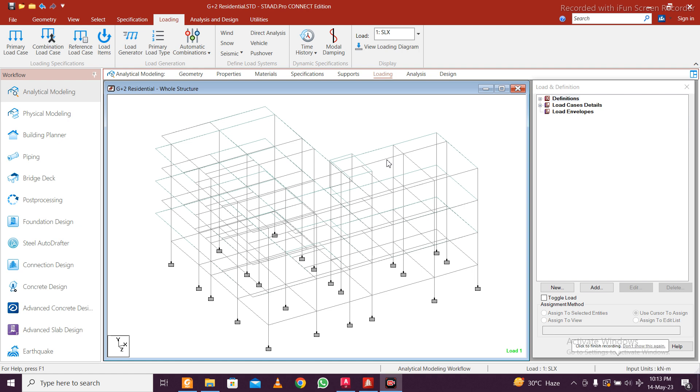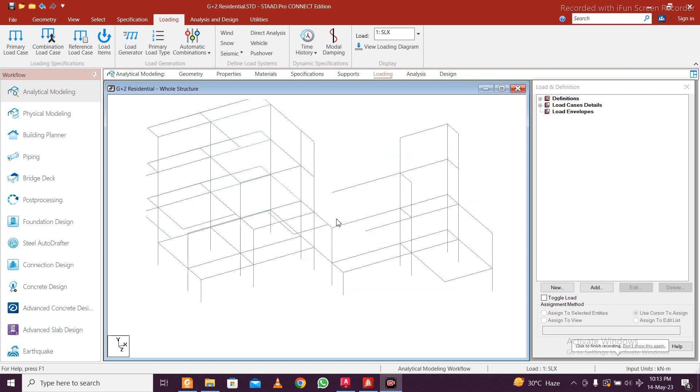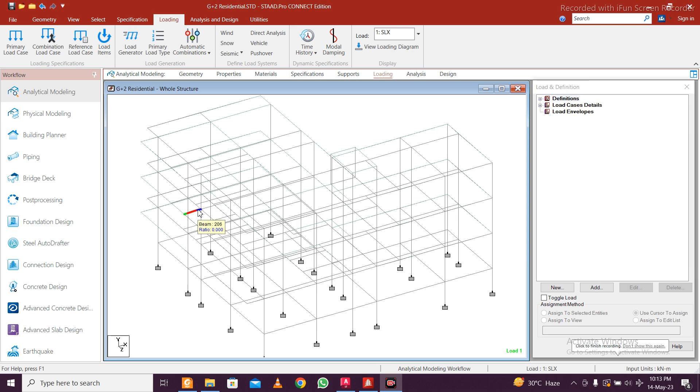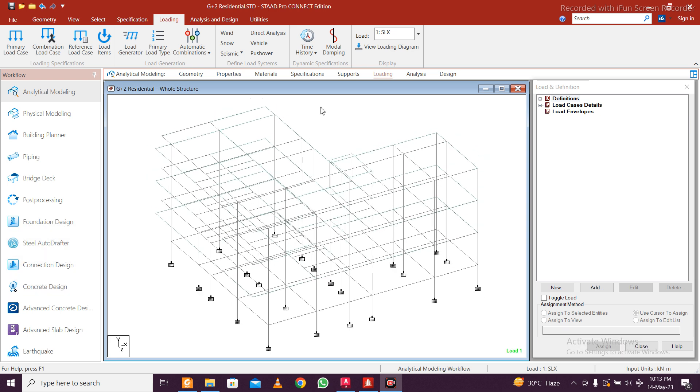This is Nagro Silbro. Today in this video we will show you how to check which members are passing and failing using the option of concrete design. First, you need to design the entire building and do all the steps.